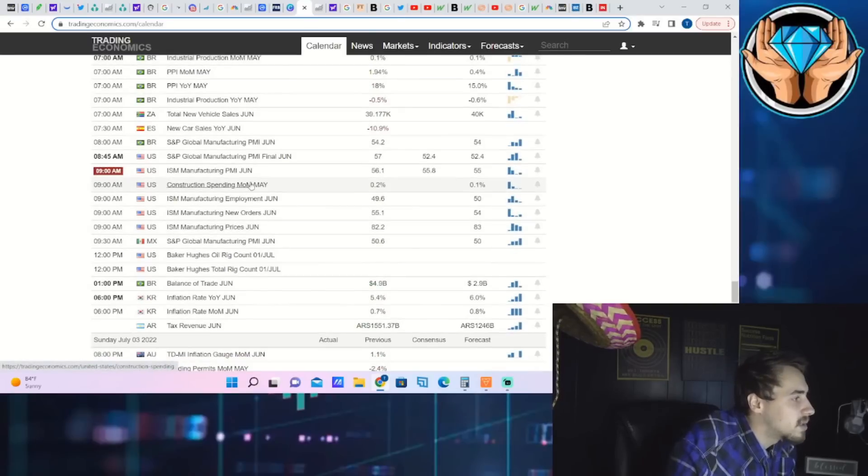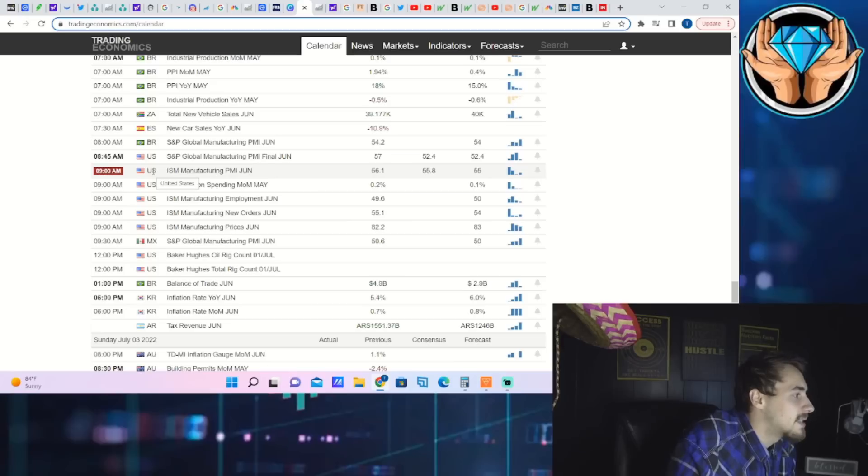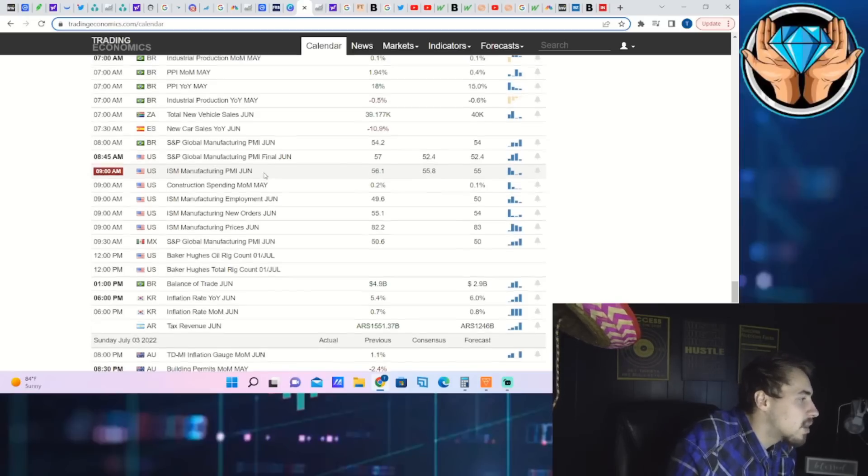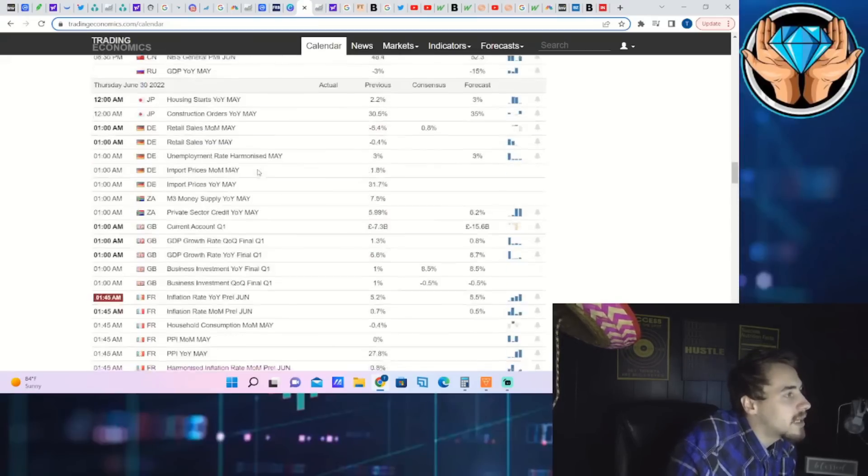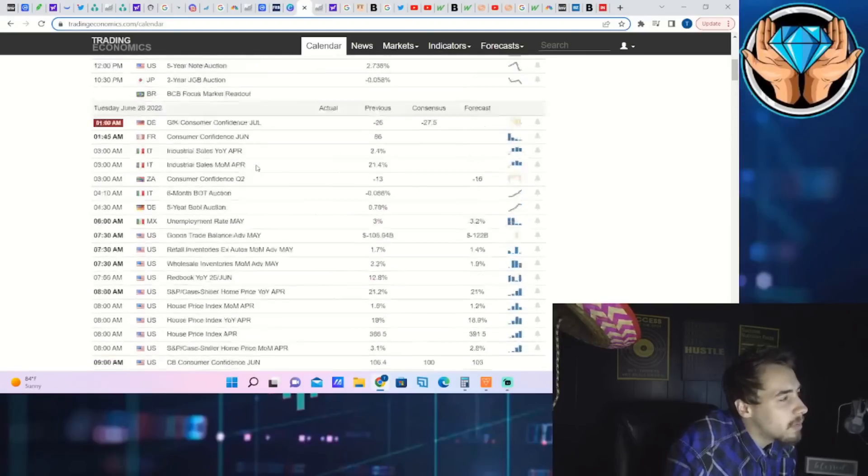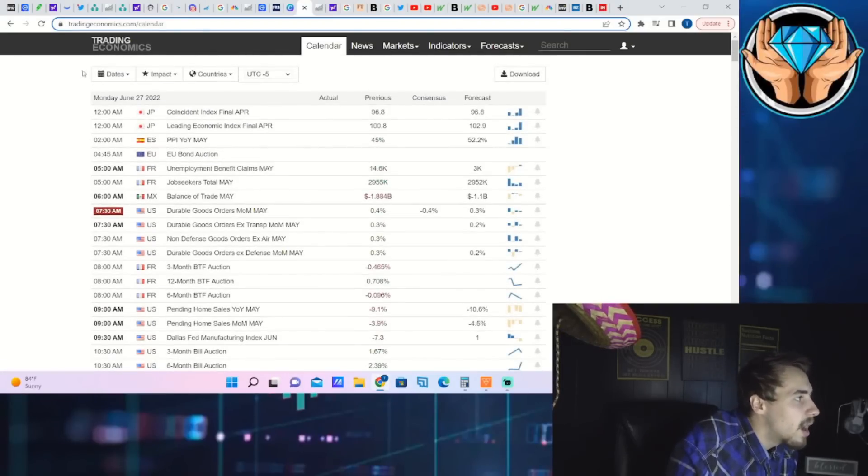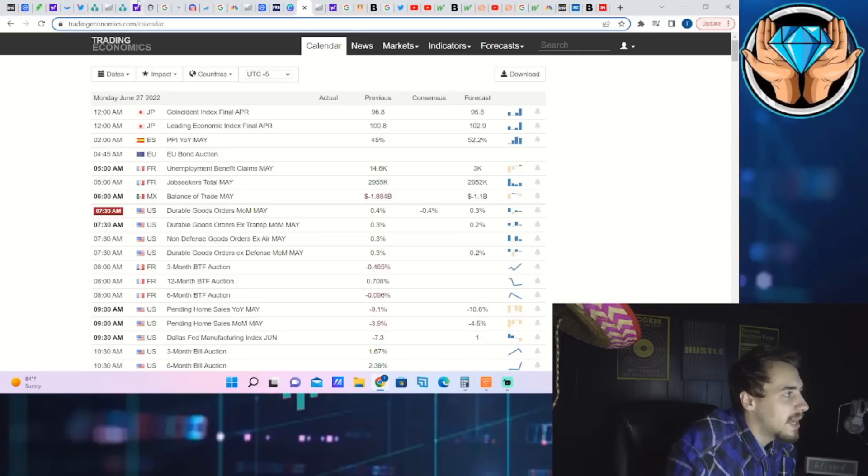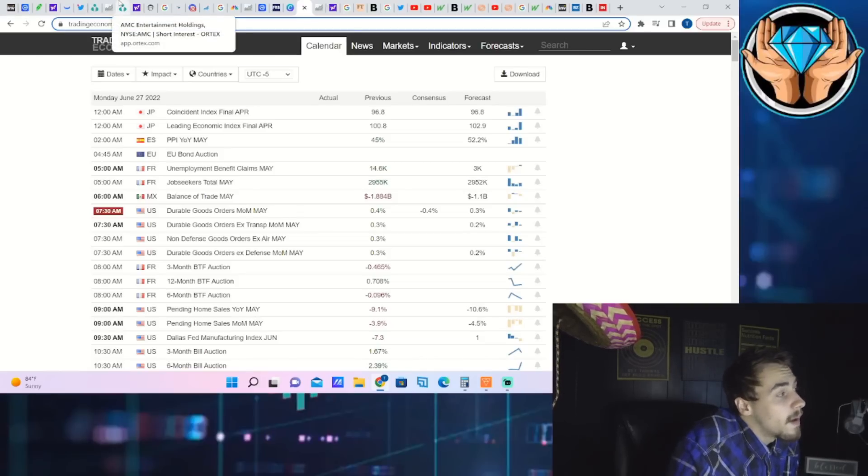On Friday you have ISM manufacturing PMI, which is probably going to be the most important catalyst. I think the beginning of next week is probably going to be pretty bullish. You'll probably see a continued upward move until we get new data which could either scare the markets or make the markets even more bullish.